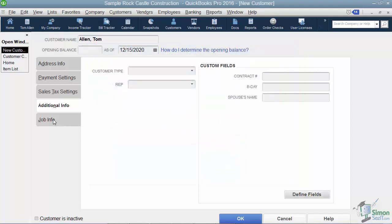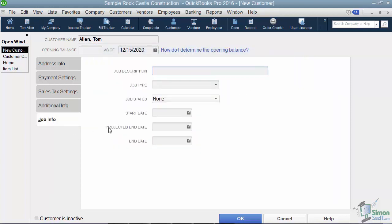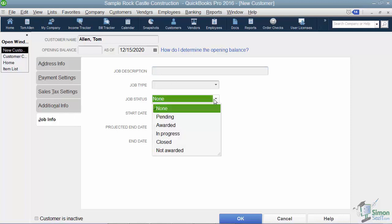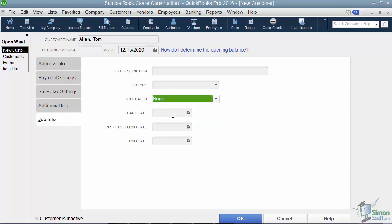Now the last tab is job info, so obviously we're setting up a customer here and not a job. But if it was, we could have a description for the job, a status meaning is it awarded, is it pending, a start and end date, and also projected end date.